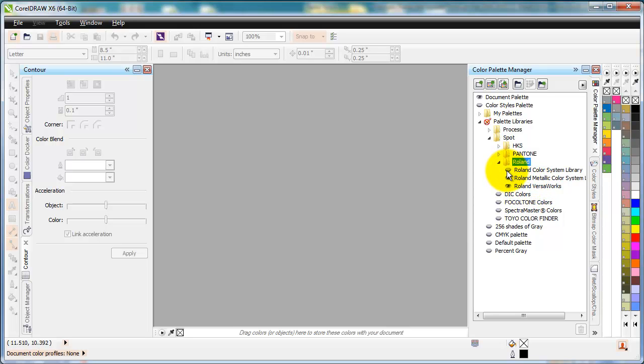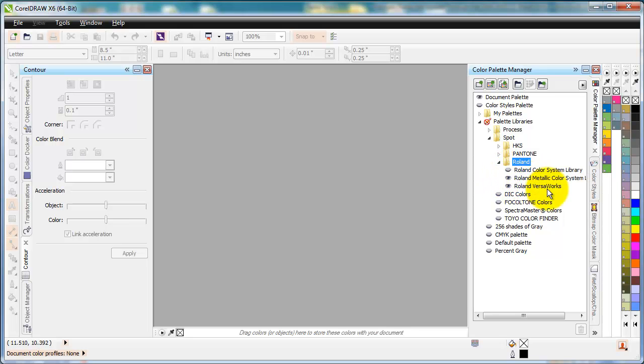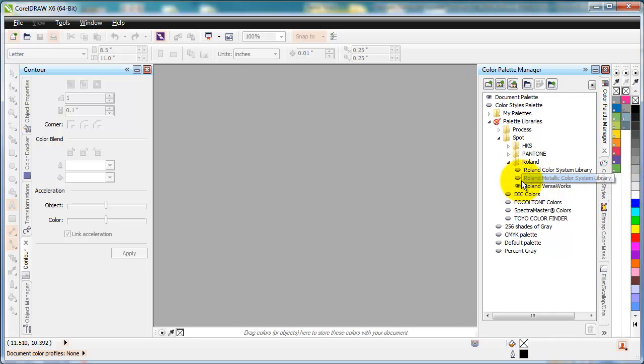Now this little oval next to it is an eyeball. When it's open, it looks like this. When it's closed, it looks like that. So let's get rid of this Roland Metallic library, which is open over here right now. If I click on that, the eyeball is closed and that library has gone away.